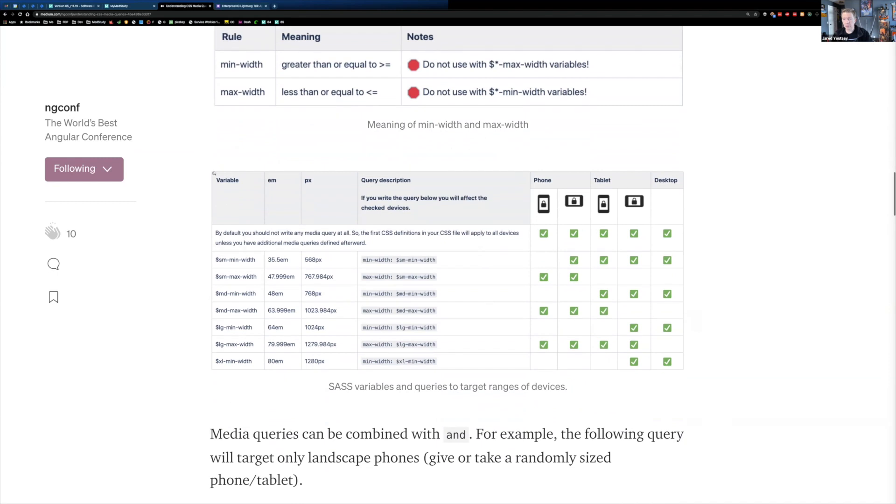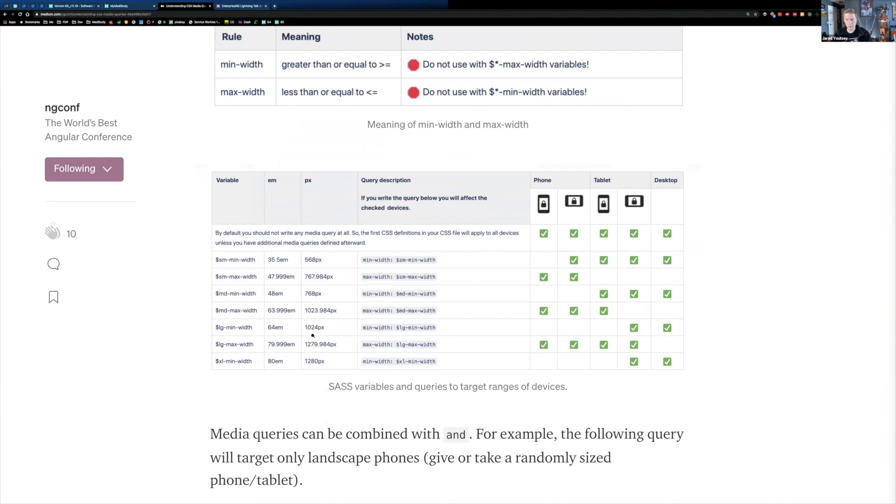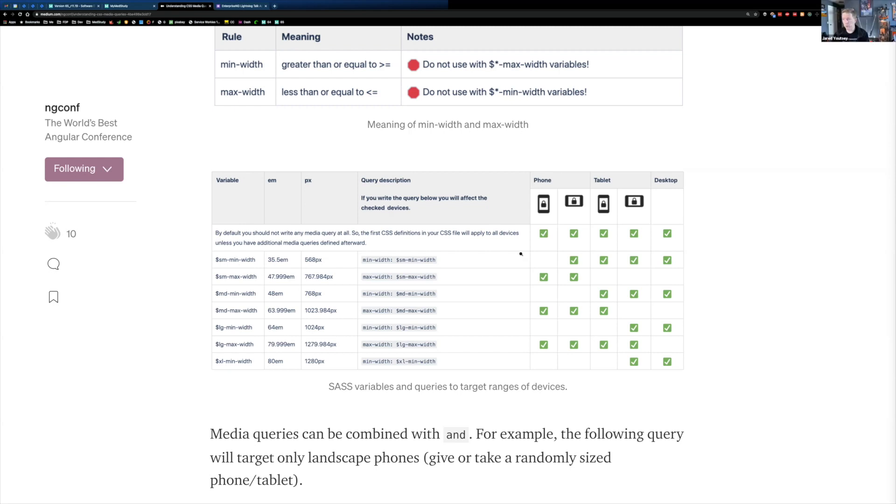And I've put together a nice cheat sheet on this page that kind of describes, okay, here are some breakpoints. You may use entirely different breakpoints. They may be breakpoints that you choose for your organization and for the devices that are most common for your users or whatever. So you might have different values for what is a small device that is minimum-width and a small device is max-width.